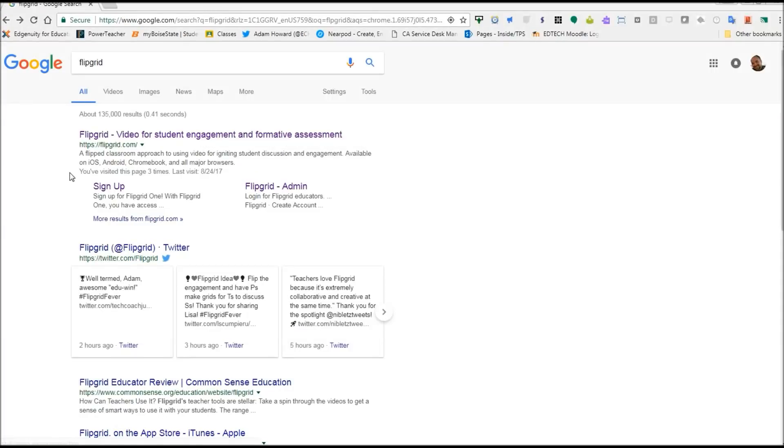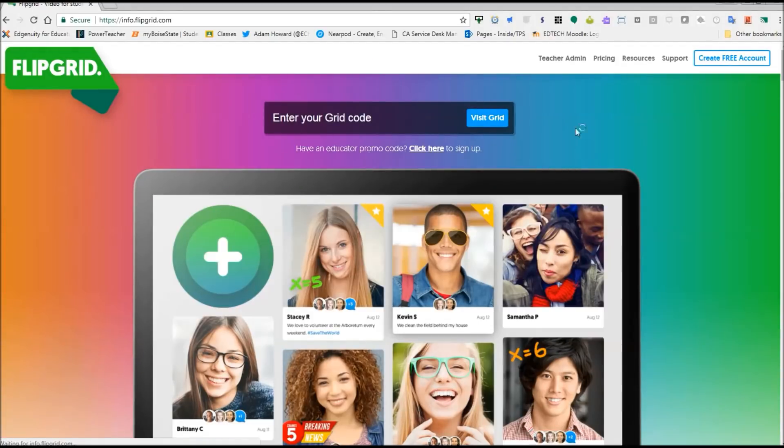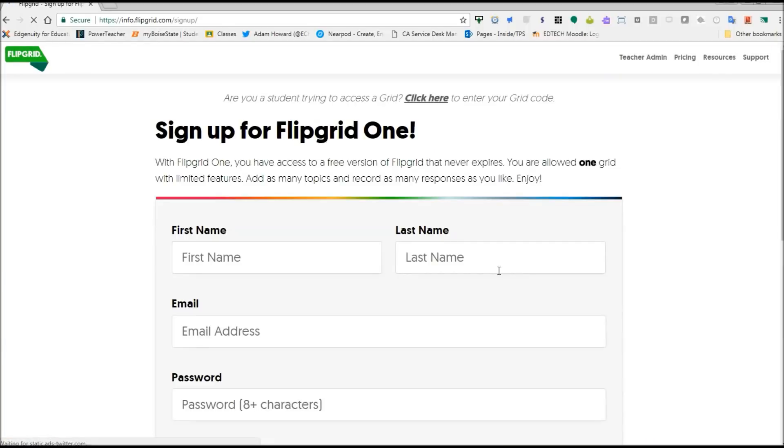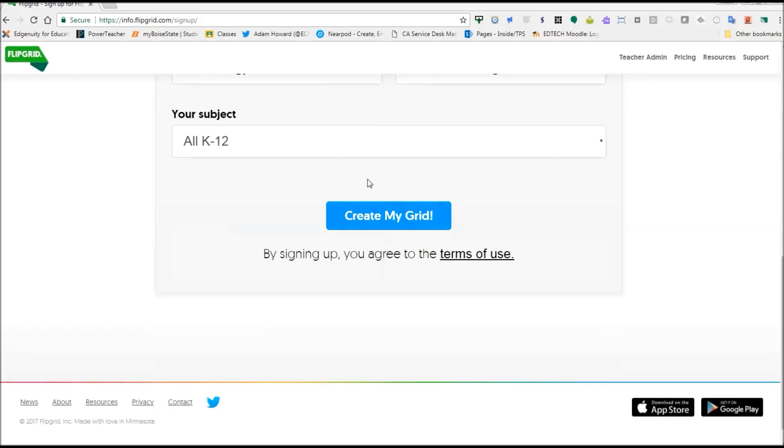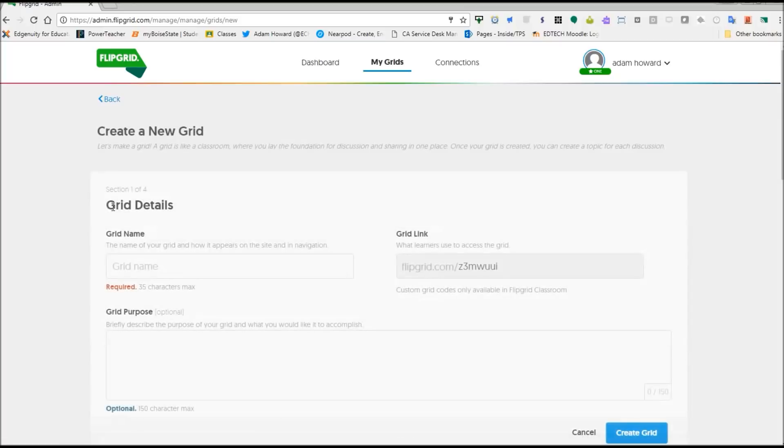So some serious student engagement in Flipgrid. The first thing you're going to do to get started is go to Flipgrid. Just search Flipgrid and go to flipgrid.com. And then you're going to go up here to create free account and fill in your information. Once you've filled in your information, you're going to hit create my grid. Now with the free account, you get one grid at a time, which a grid can be a section or class or however you want to use it. I use it for all of my classes.